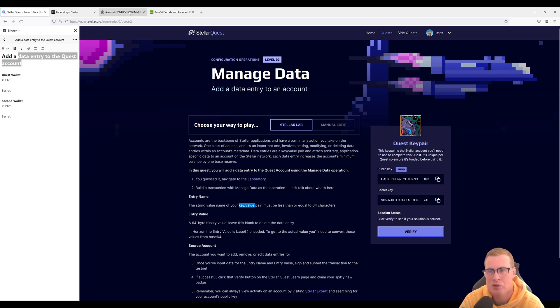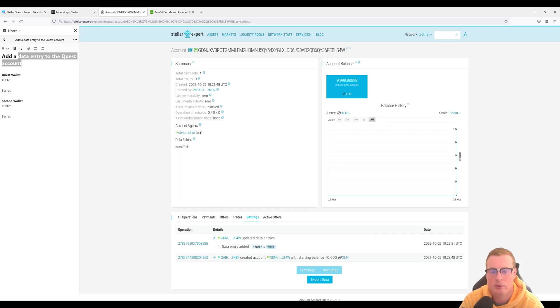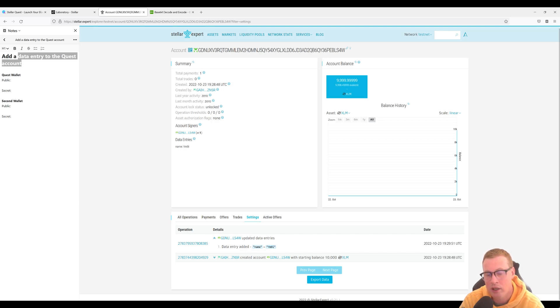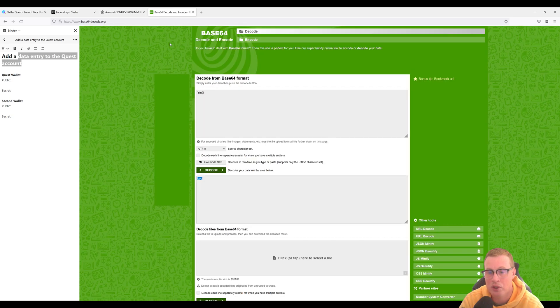This is what it looks like once you've added it. I've added a data entry to this previous account here. I added an entry called name, and this was converted to base64 for me. This was Bob and you can see that if I use a base64 decoder.